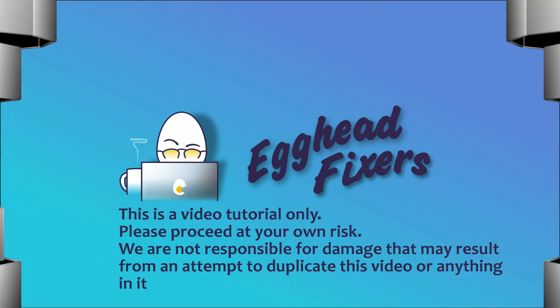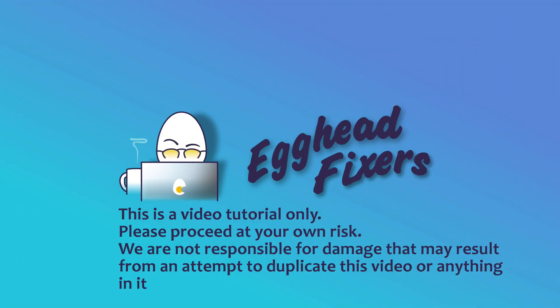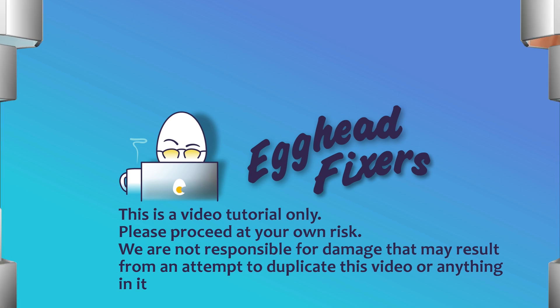Hello my fellow eggheads, this is Liz. We're going to go over how to connect your JBL headphones to your ASUS computer.